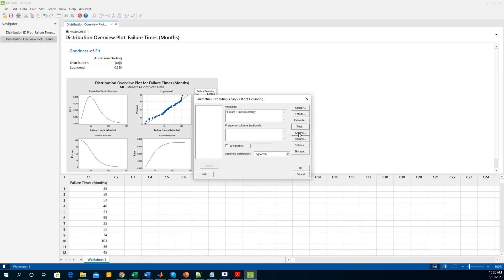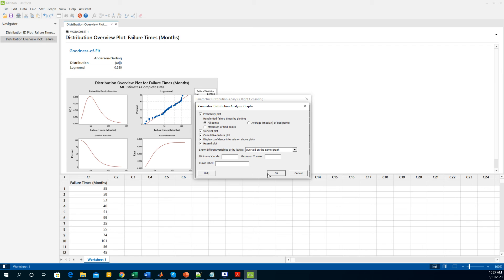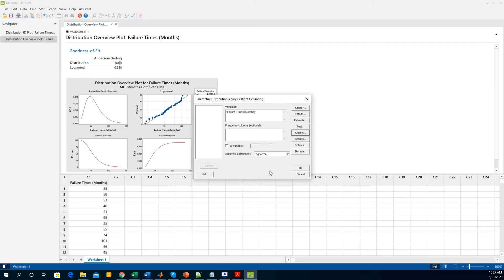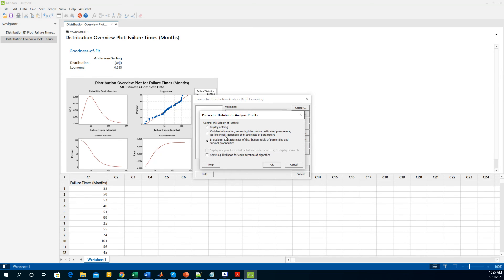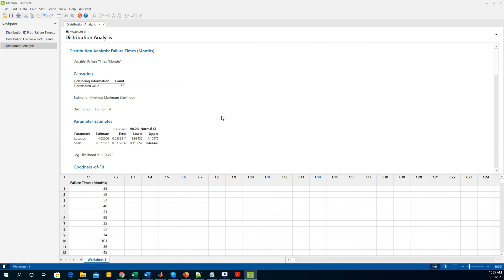For the graphs, what kind of graphs you are likely to see - I'd like to see the probability plot, the survival plot, cumulative failure plots, and the confidence interval on the plots. If you want to see the hazard plot you can also check the box for the hazards. I am going to click OK and it will give you some useful information on the distribution type that you have selected.